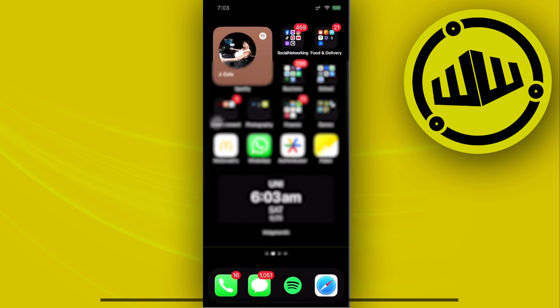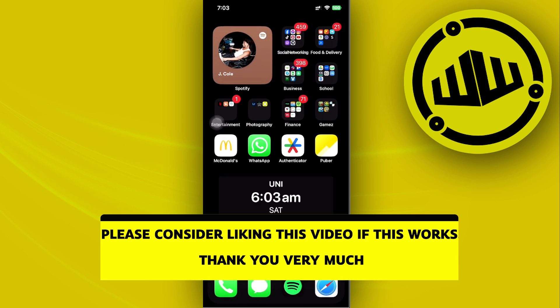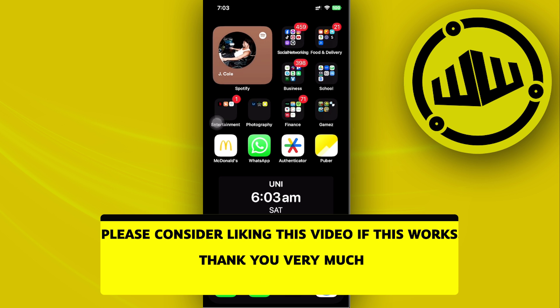So essentially, that is all for this video. Thank you guys for watching. Please like and subscribe and take care.